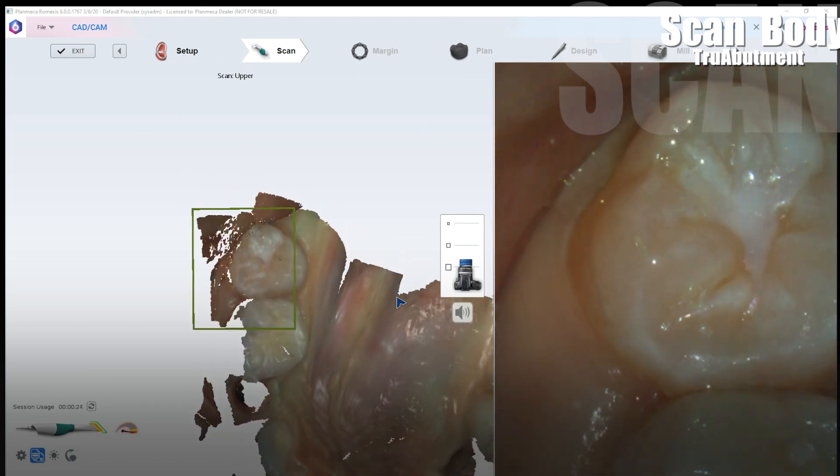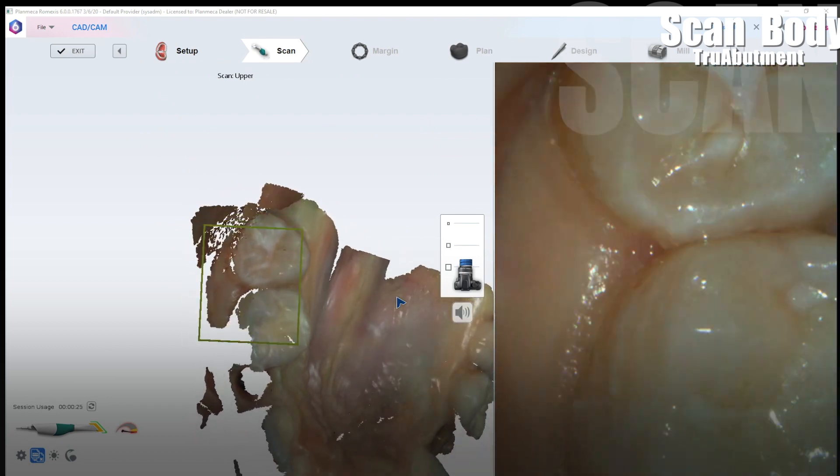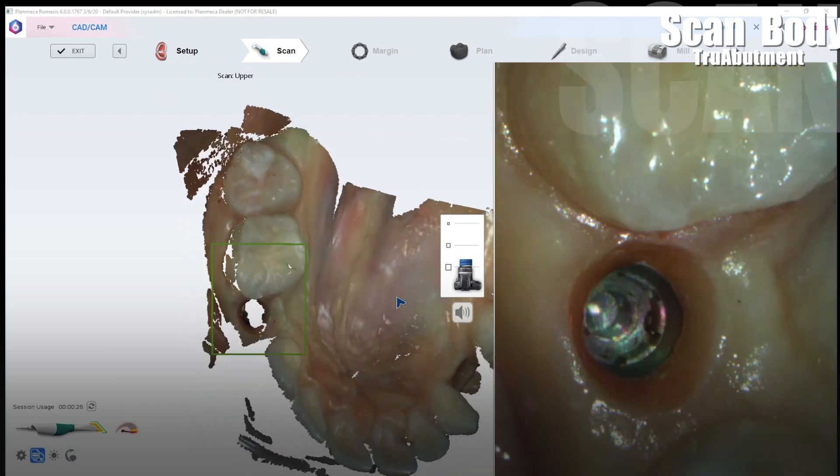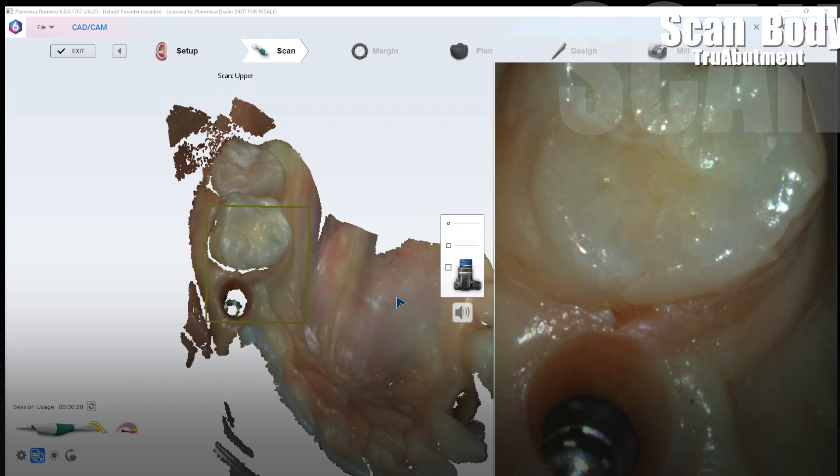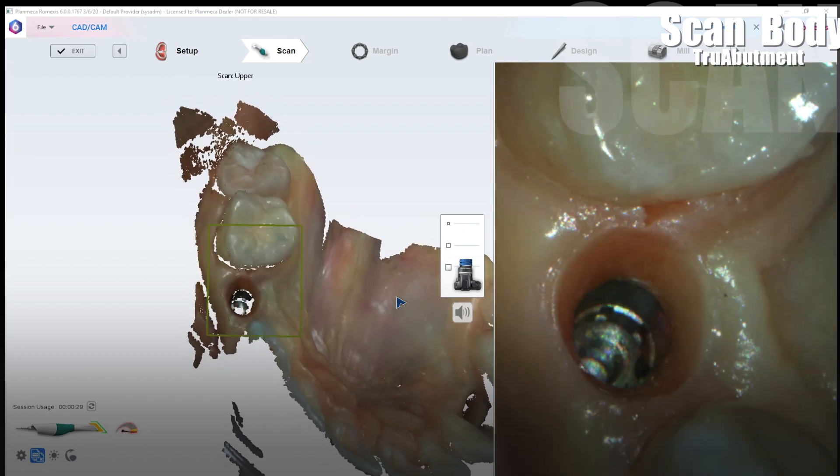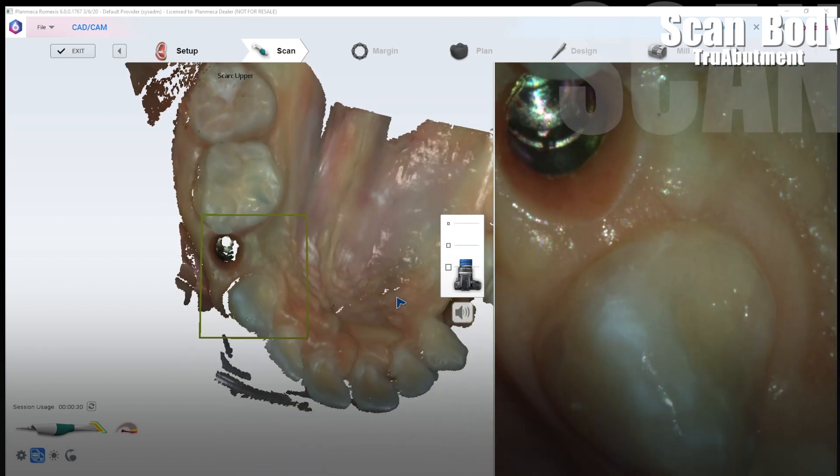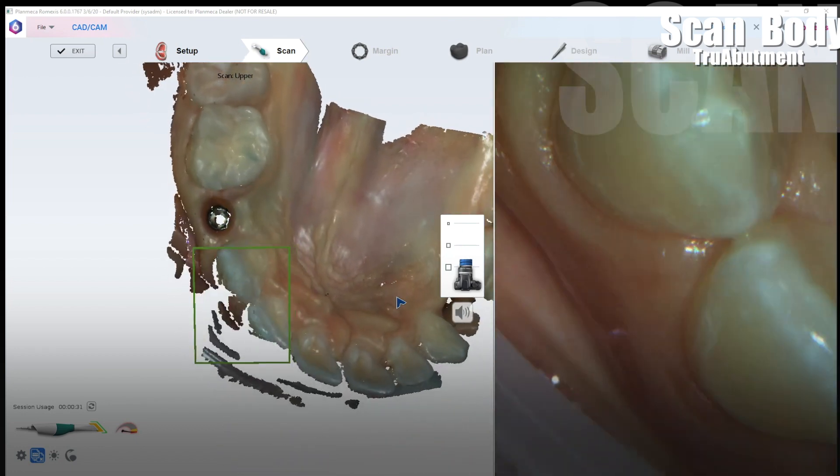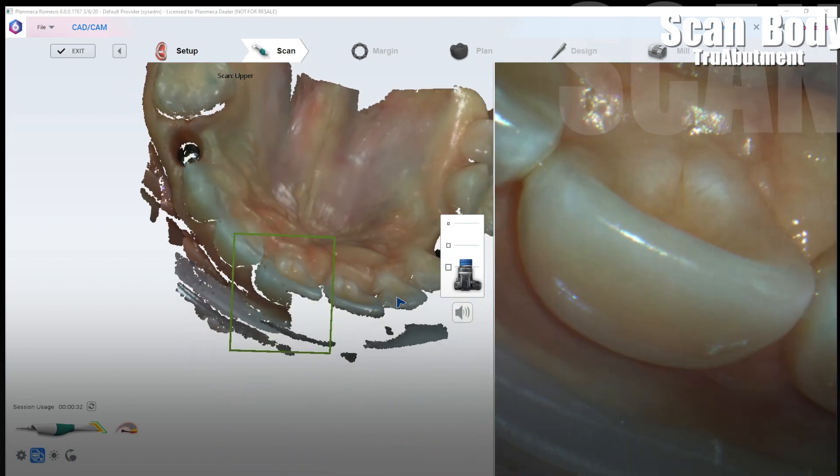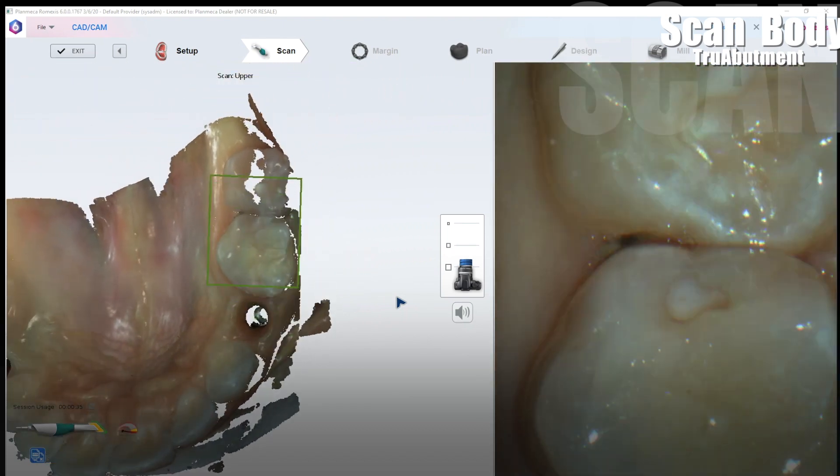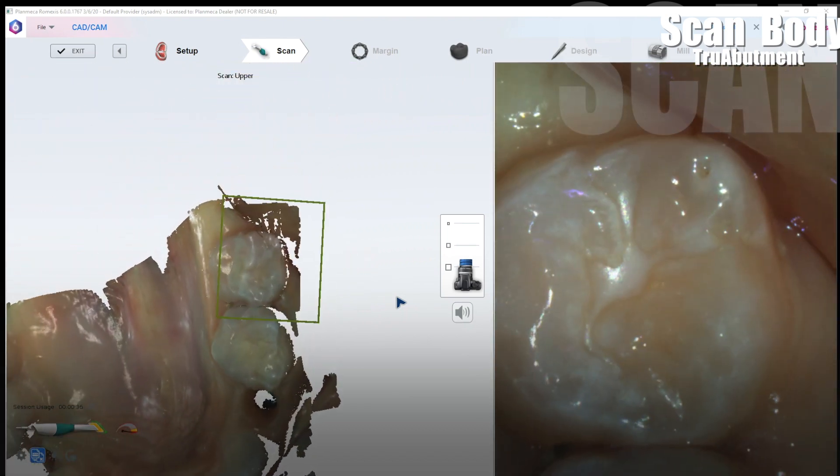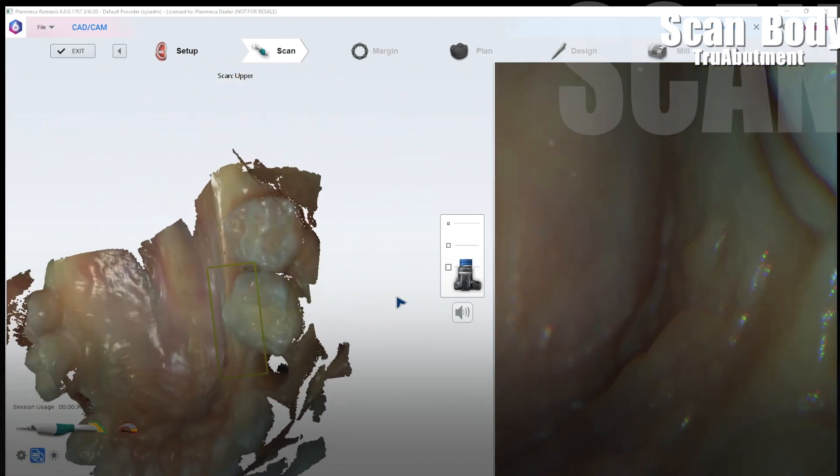Now I'm going to start to get the buccal and very slowly rotating to the buccal at about a 45 degree angle here. Always keeping some of the lingual in view. Okay splitting the difference there. Super easy.